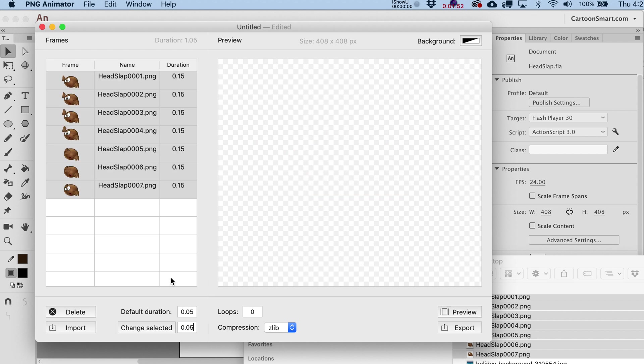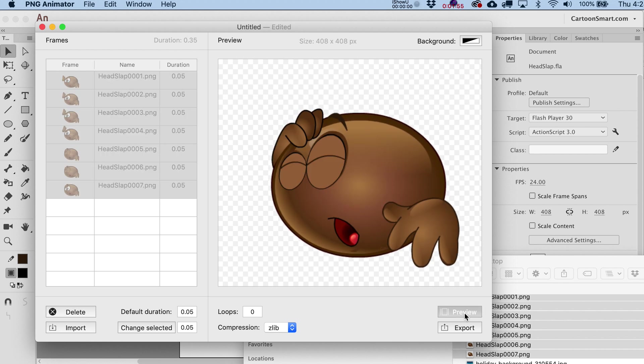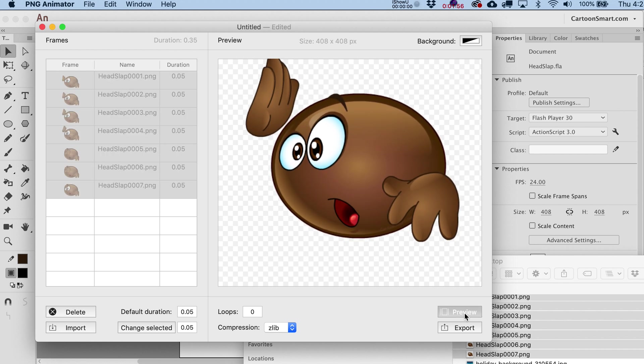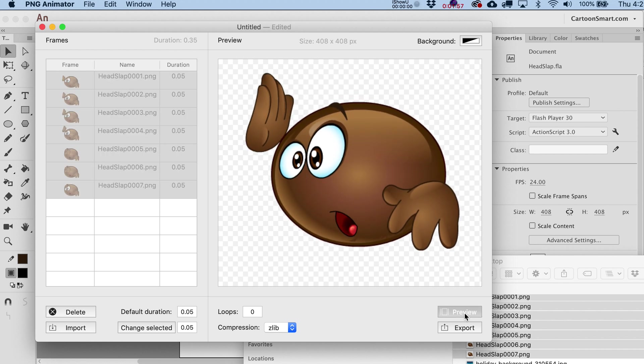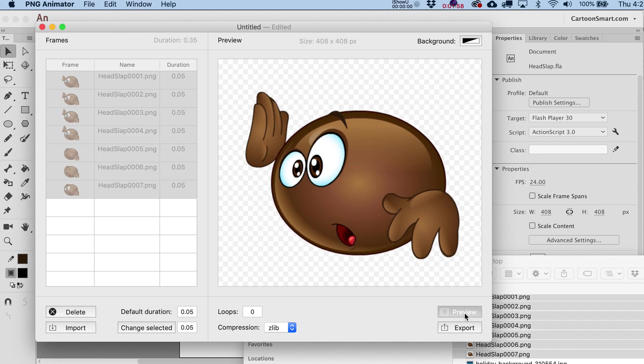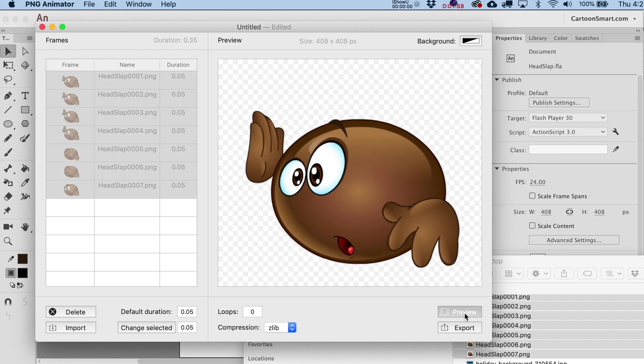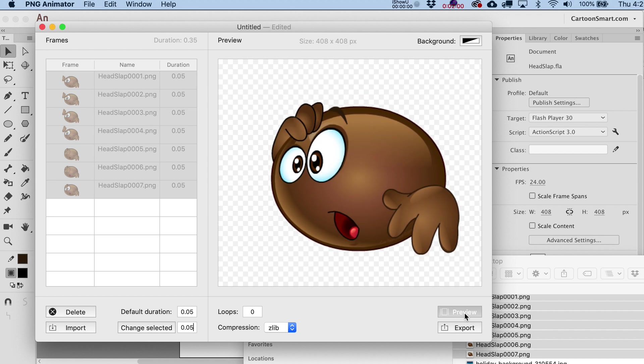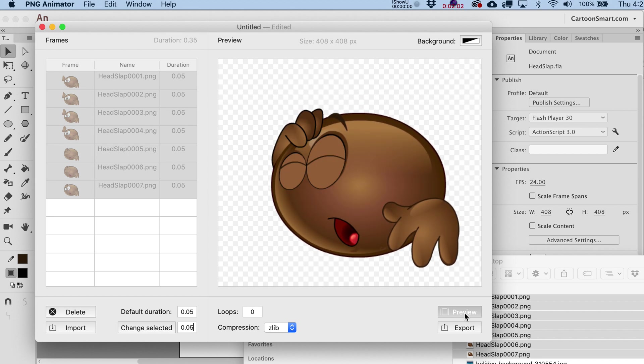So let's just watch this. I need to change those. There we go. Okay, I guess you kind of get the point that he's slapping his head, but to me, it doesn't really fully come across.